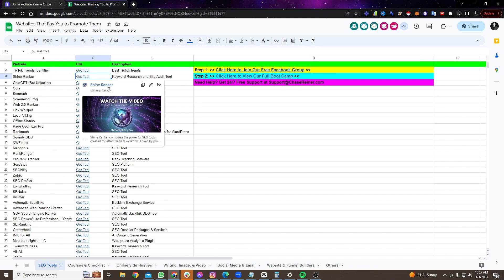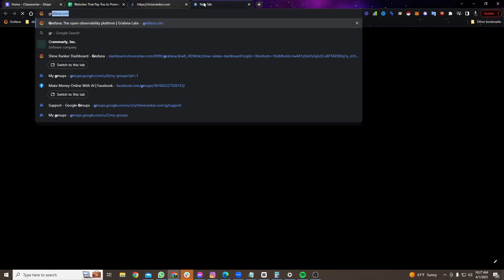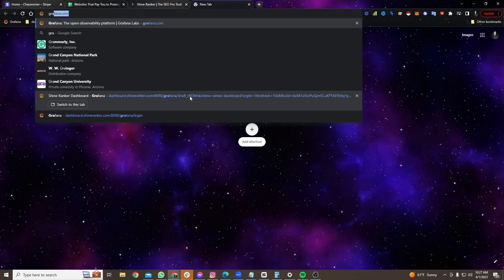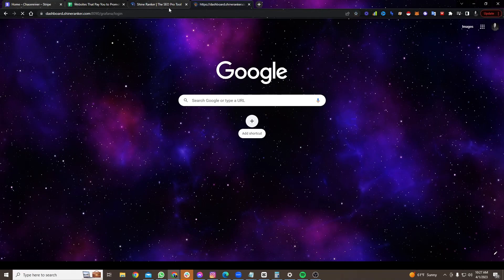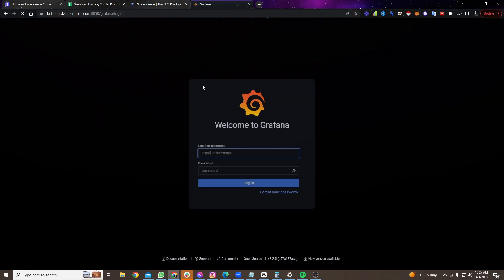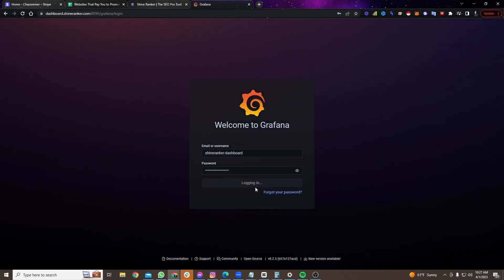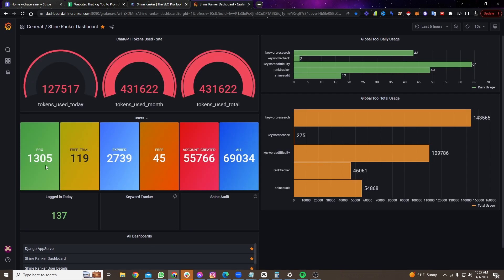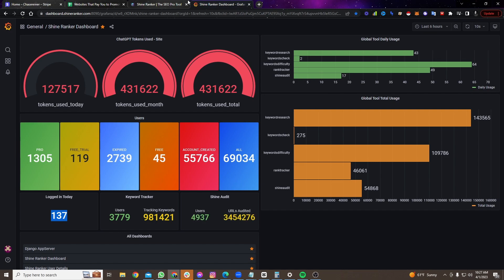Now, I actually have a software that I've been building. We have about 1,300 users. I'll actually show you the back end of this tool so you can see. Let's see how many users we have. I built this tool about a year ago. 1,300 people paying for the tool right now. 137 people logged in today. They're using it.